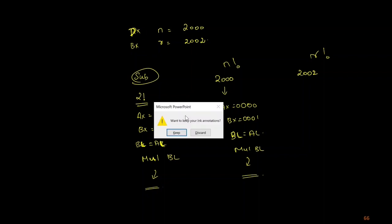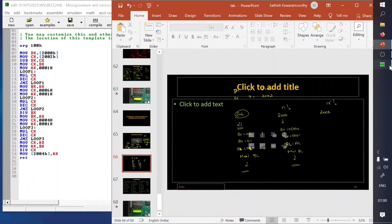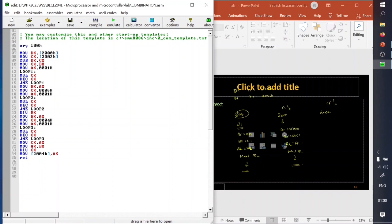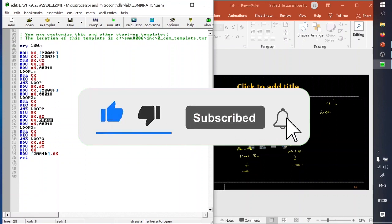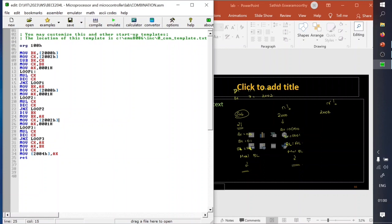I will take this logic and put it inside EMU8086 and check whether it works. All those things are going to be the same: pushing the value of DX, pushing the value of 2002 inside CX, subtracting both, moving the DX value inside the CX count register, and calculating 2 factorial. Instead of giving literal values, it should be 2000H and 2002H. For calculating r factorial and n factorial, the jump and loop instructions have to repeat for all those operations.